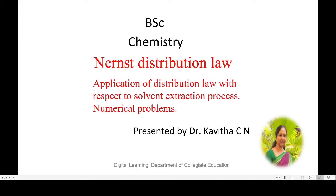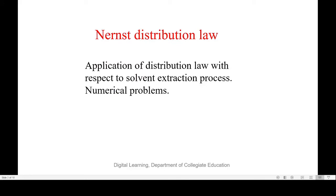Dear students, welcome to this session on Nernst Distribution Law, in which you will be able to learn the application of distribution law with respect to solvent extraction process and numerical problems on solvent extraction.